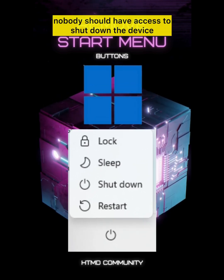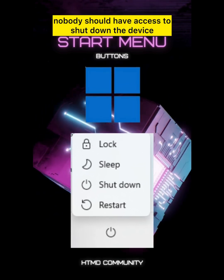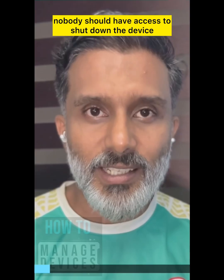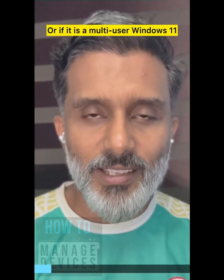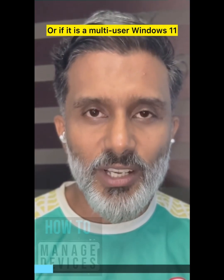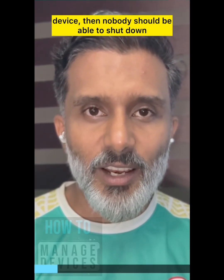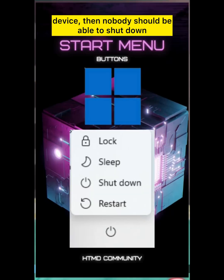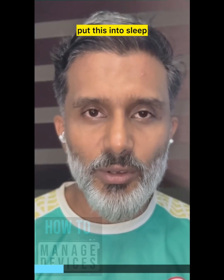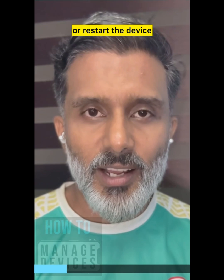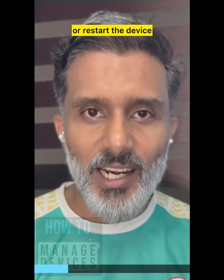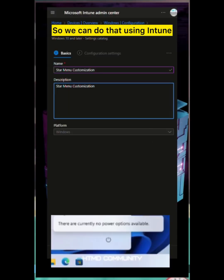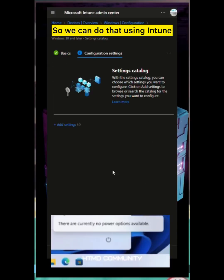Nobody should have access to shutdown the device, or if it is a multi-user Windows 11 device, then nobody should be able to shut down, put this into sleep, or restart the device. We can do that using Intune.